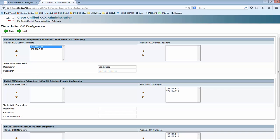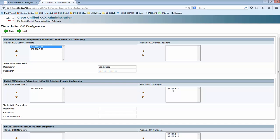Recalling the Unified CM telephony subsystem and the RM-CM subsystem, we are going to add the CTI manager for those subsystems to function. First, we are going to add the subscriber as a primary CTI manager for the CM telephony subsystem, and the publisher Unified CM as a secondary node. I will be providing the username as Jtapi, which provides the Jtapi functions, along with the password. Let me confirm the password.